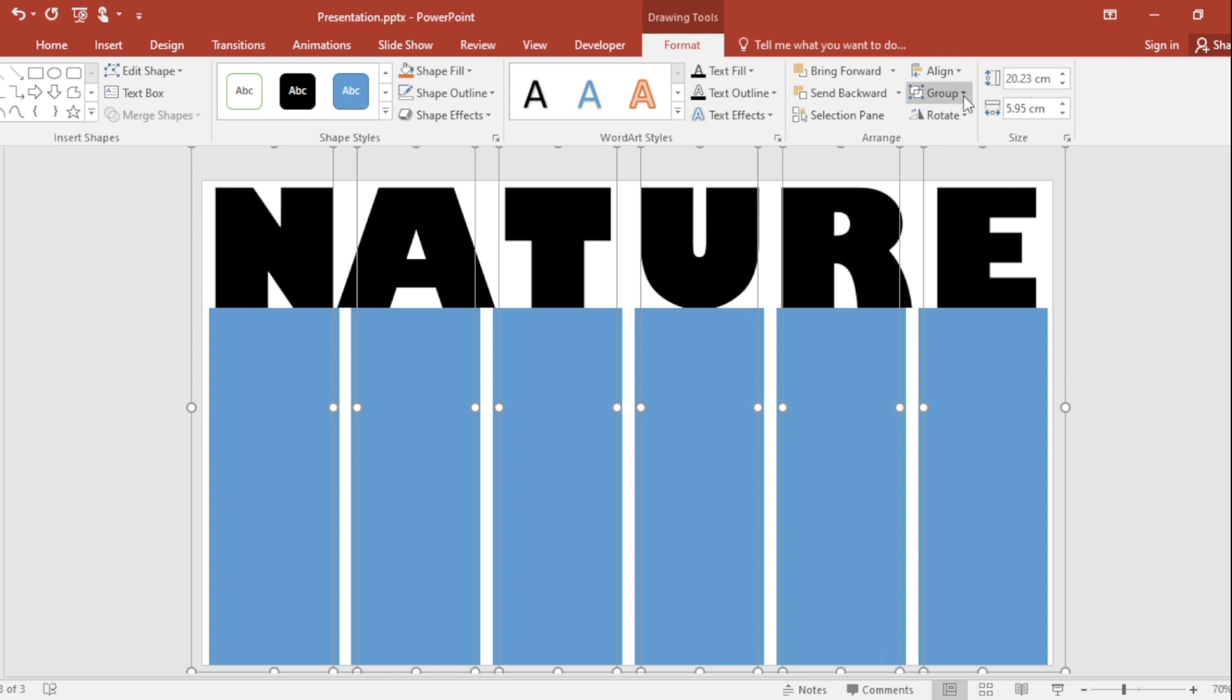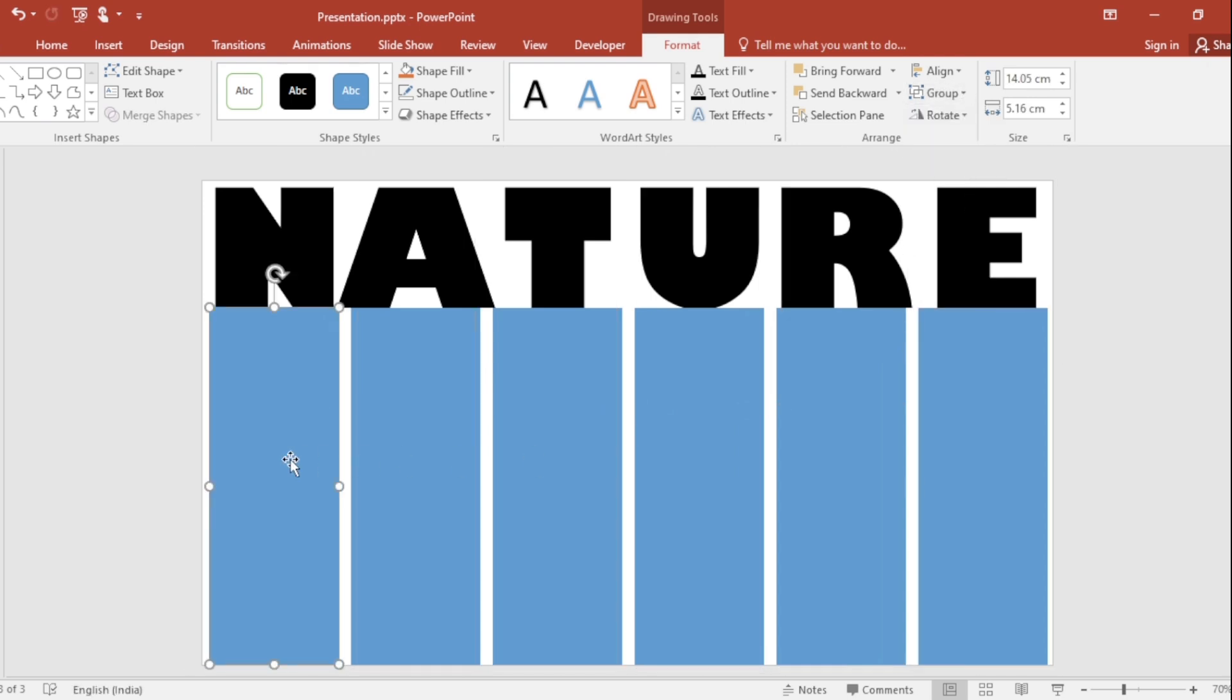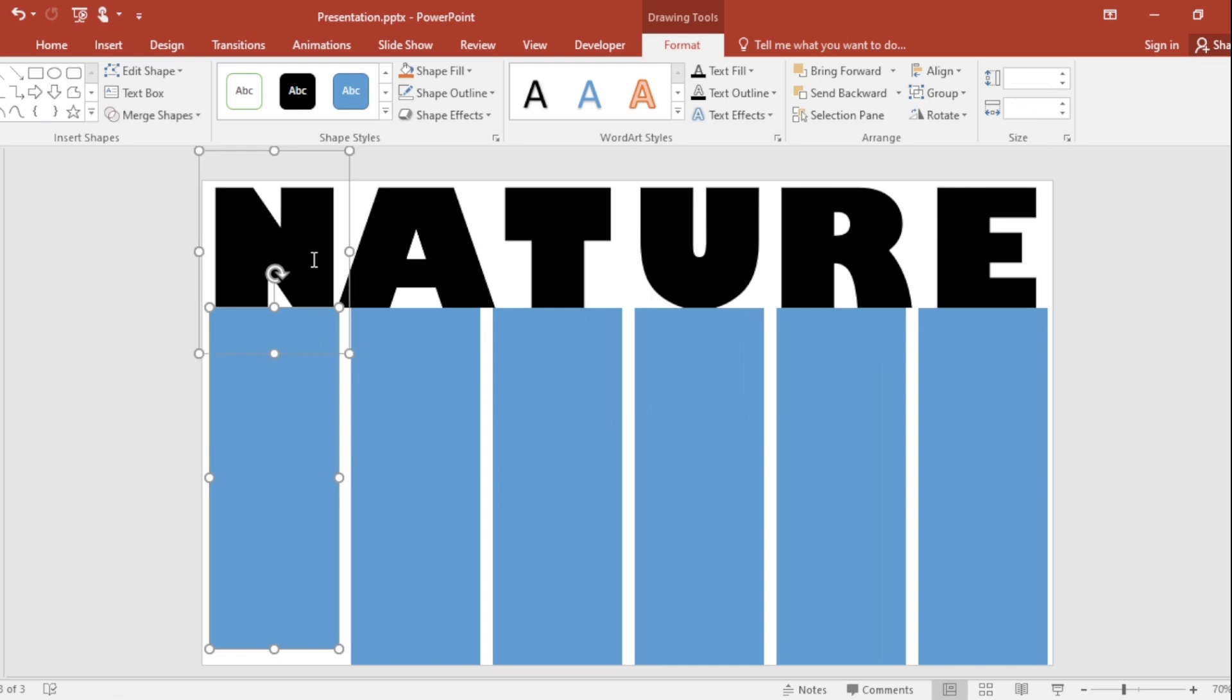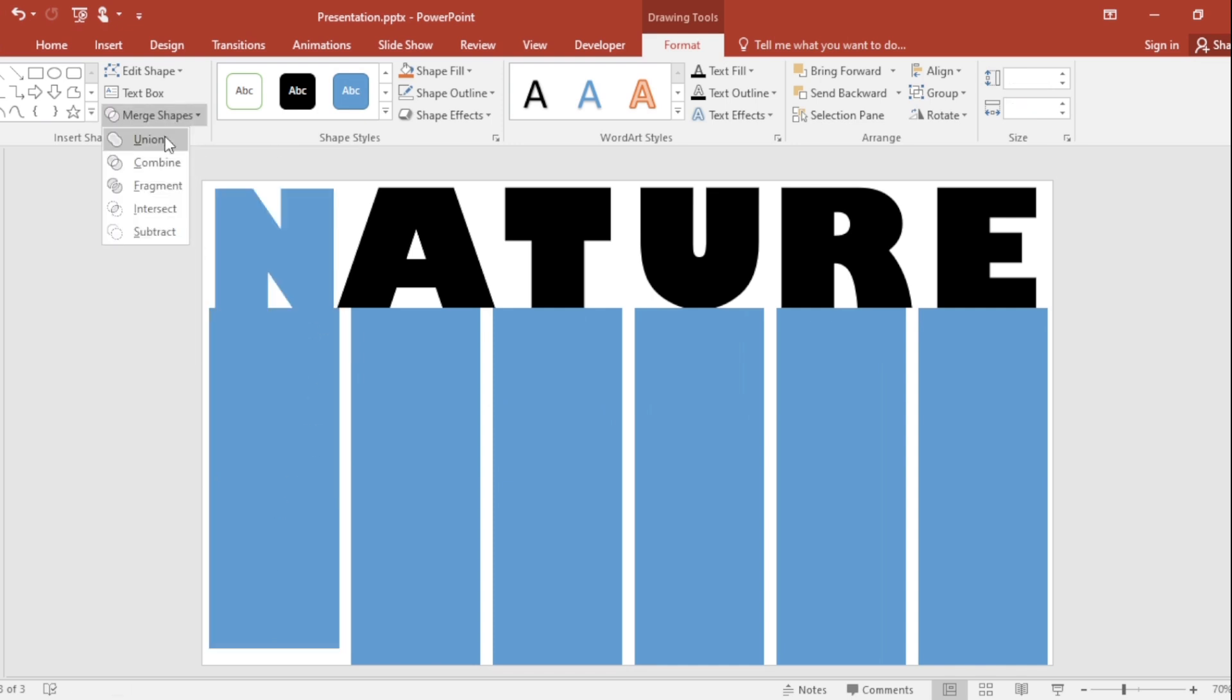Then ungroup them. Now resize the shape. Go to Merge shape and select Union.